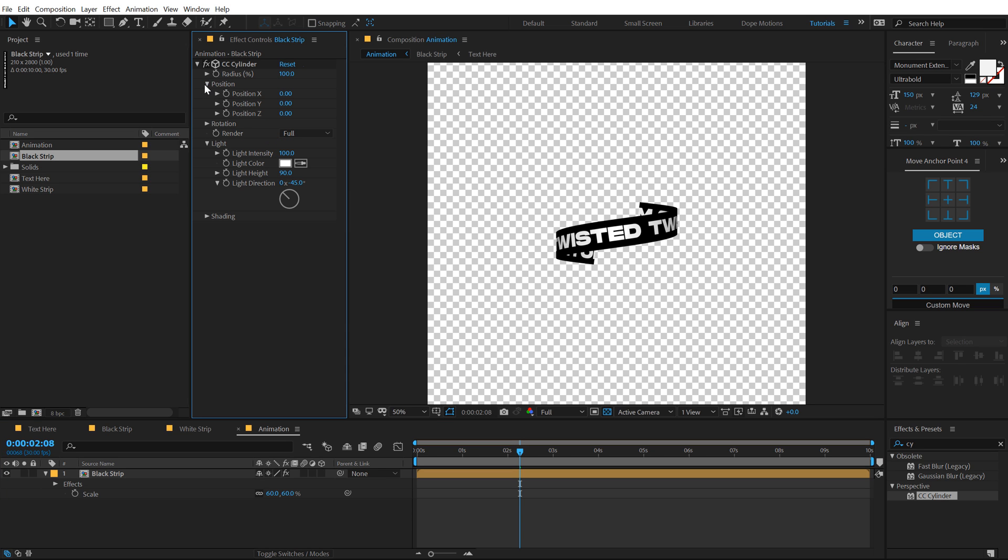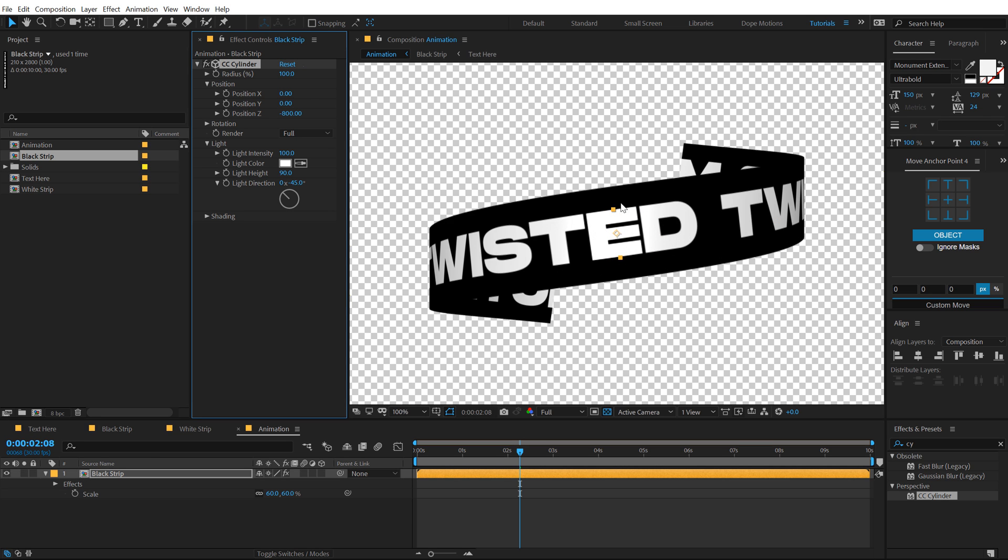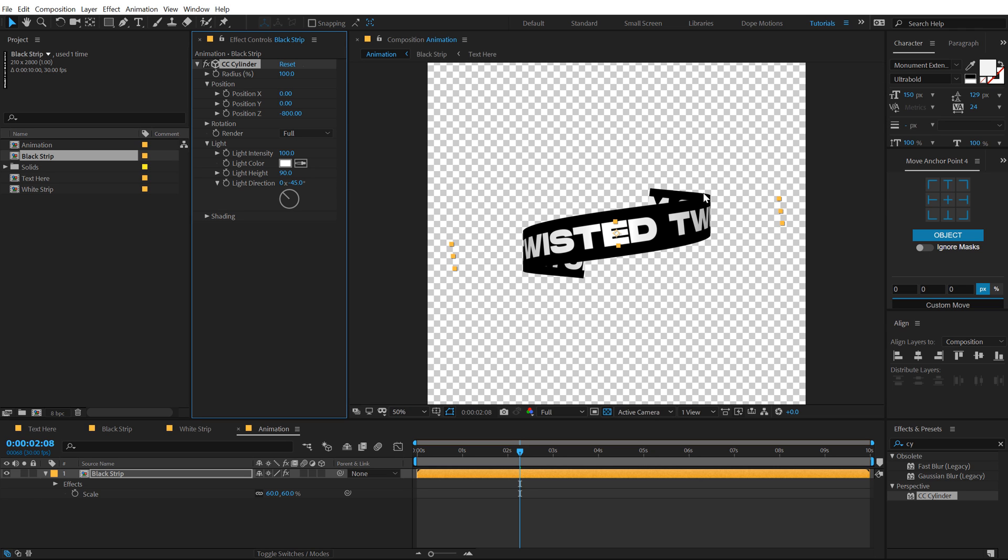Go into lighting pretty quick and set the light height to 90 so we get a better look at this. Now let's go into the position and position the Z axis to around, let's go with minus 800. OK, that looks good.